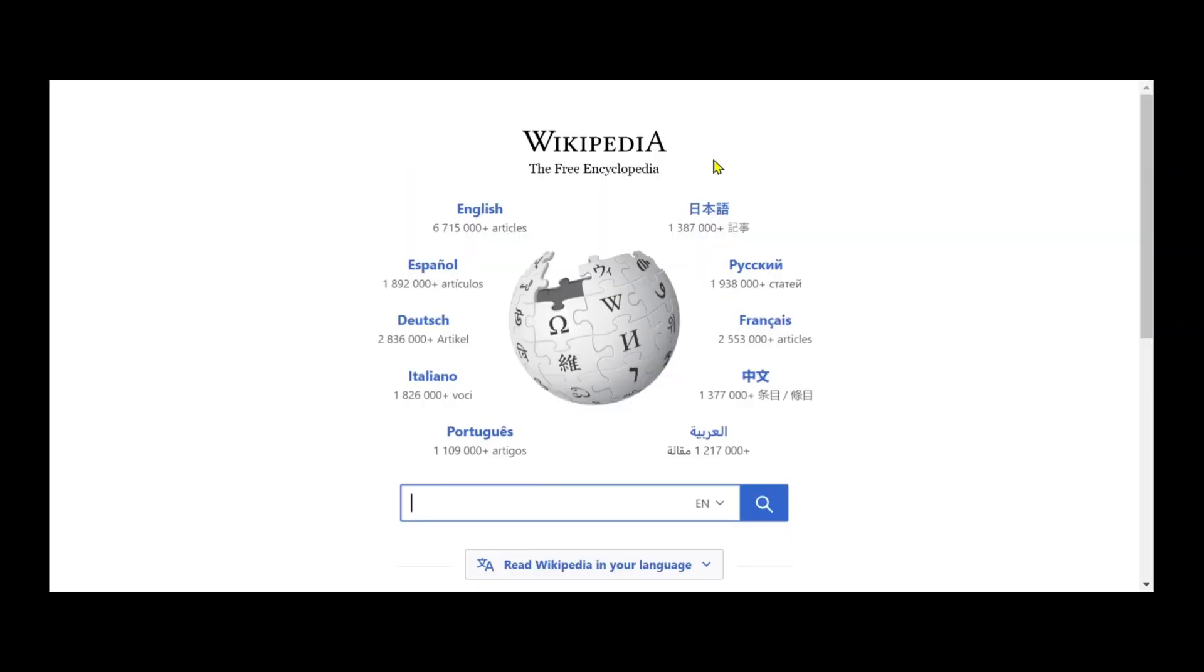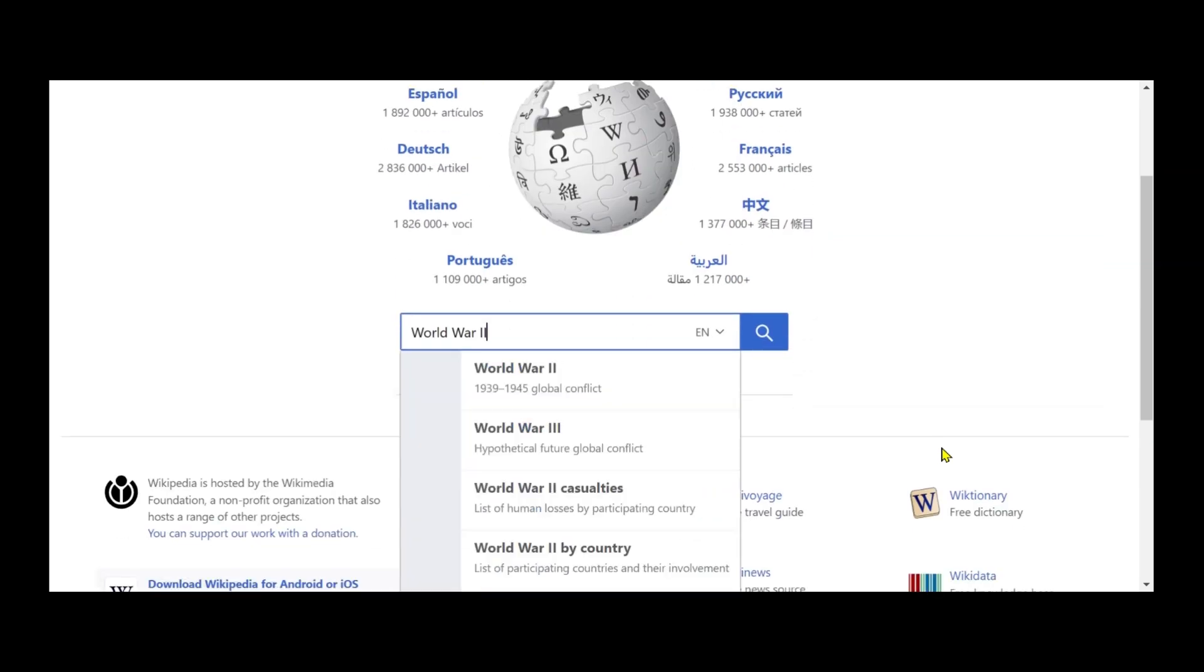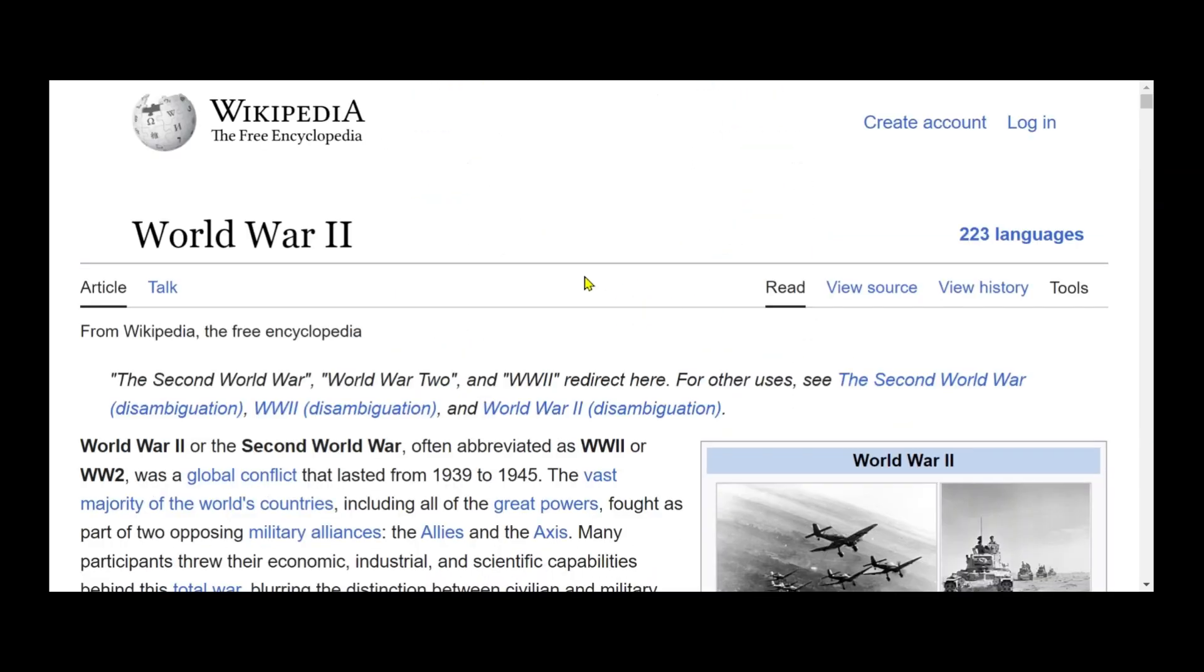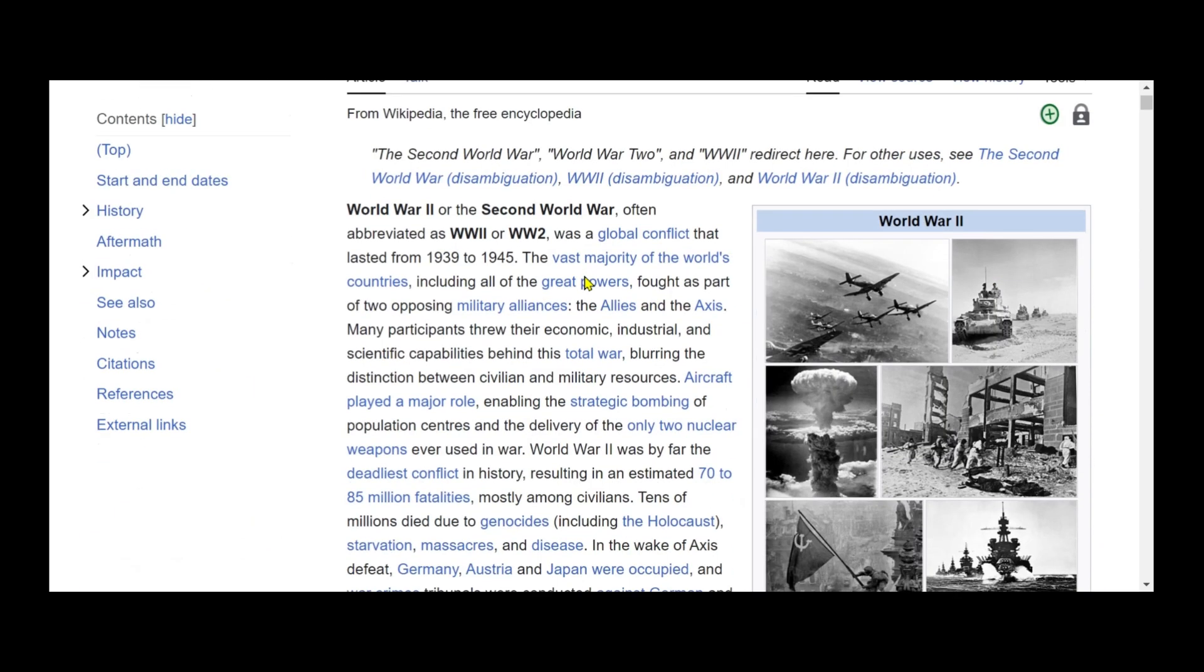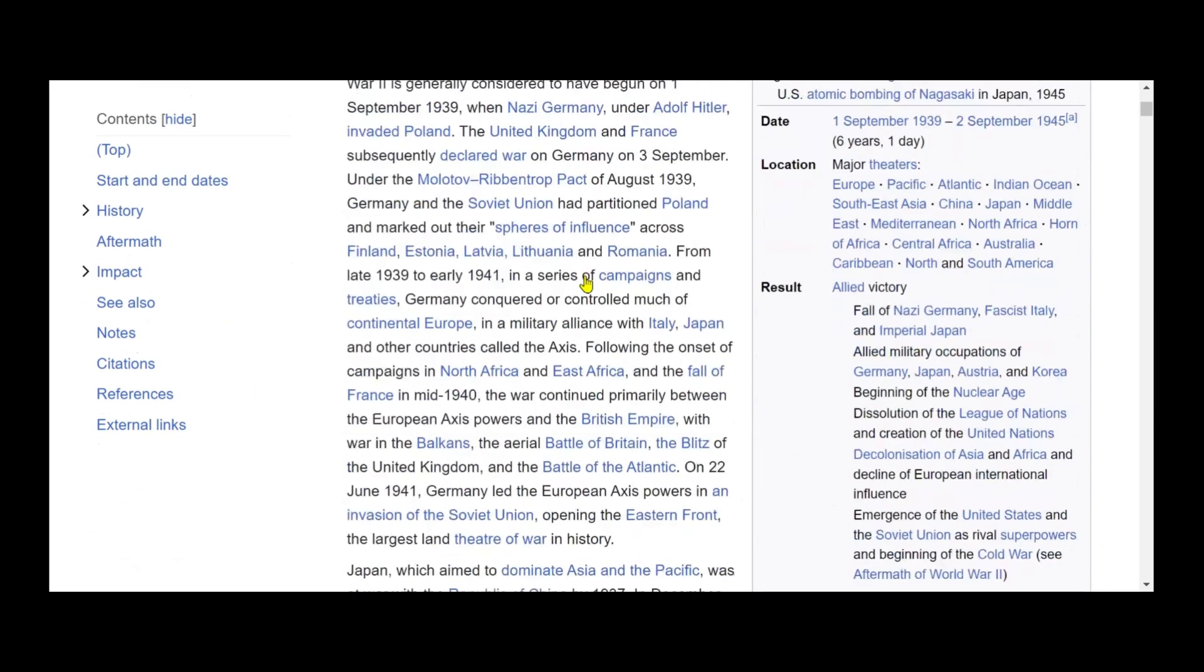Once you've selected your topic, return to Wikipedia and search for your chosen article, in this case, World War II. This article contains a wealth of information about World War II, making it an excellent choice for an informative video.